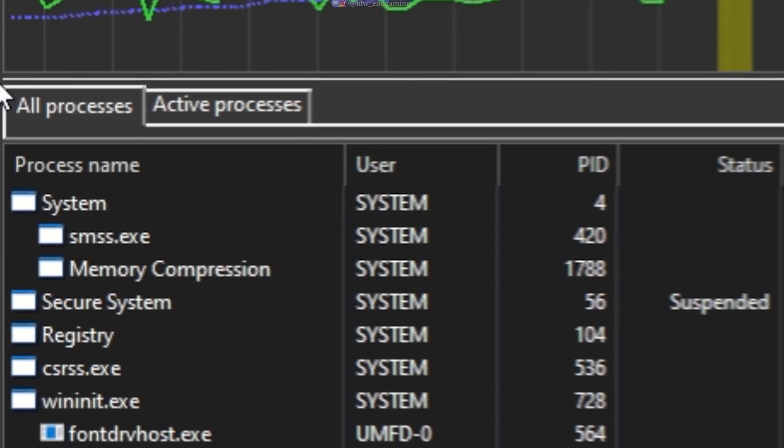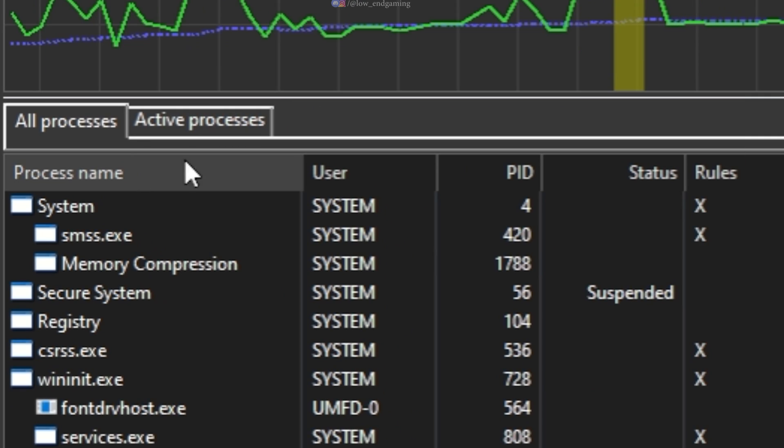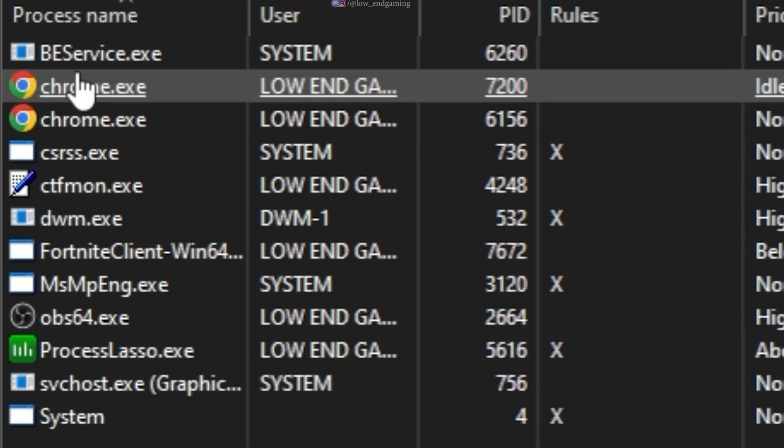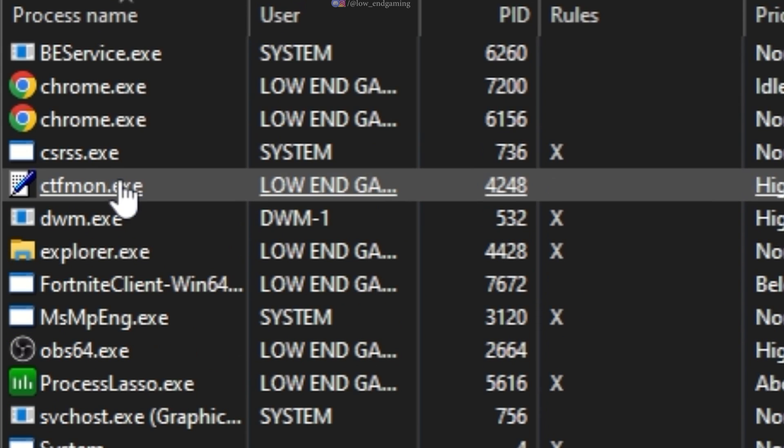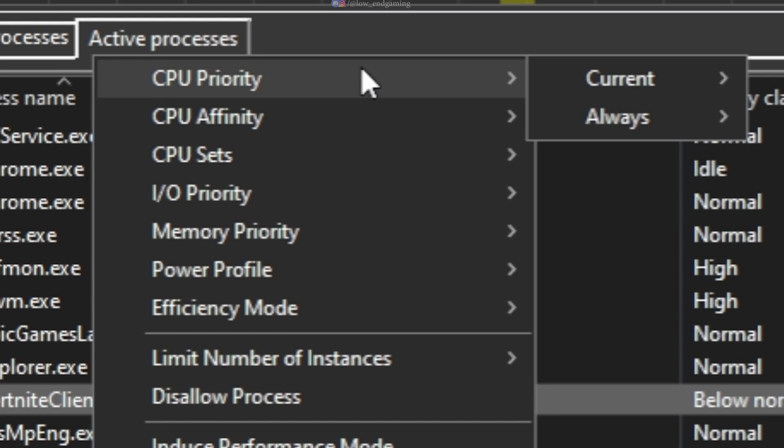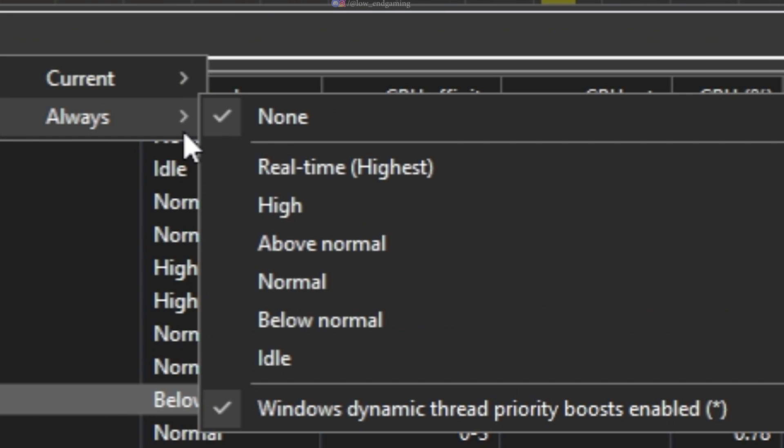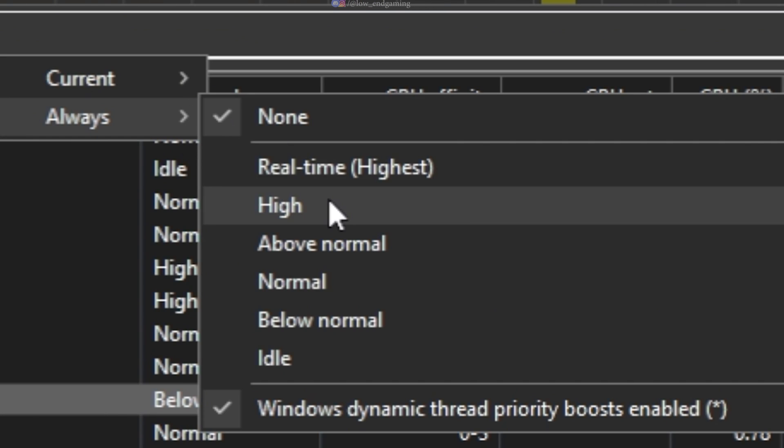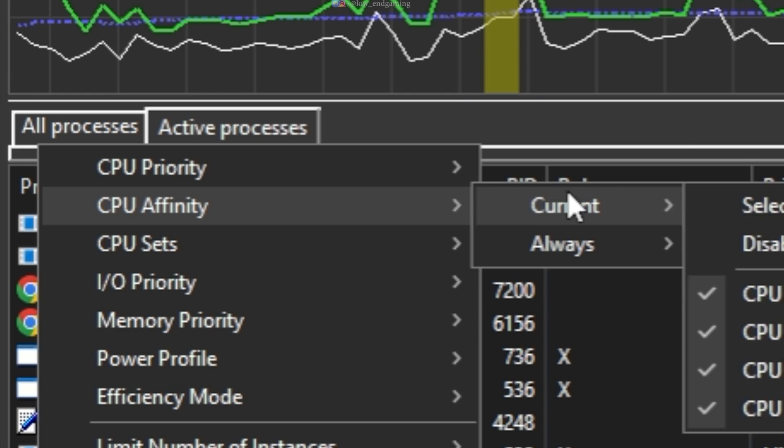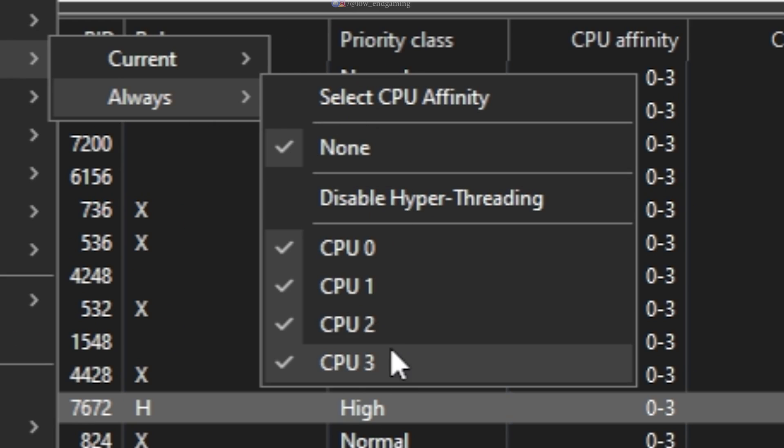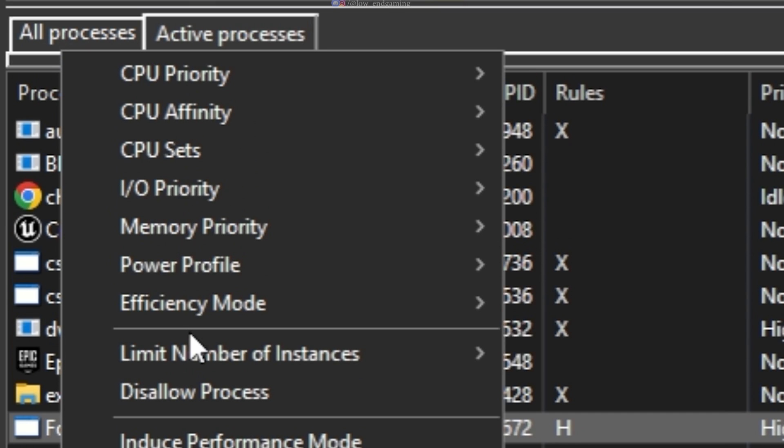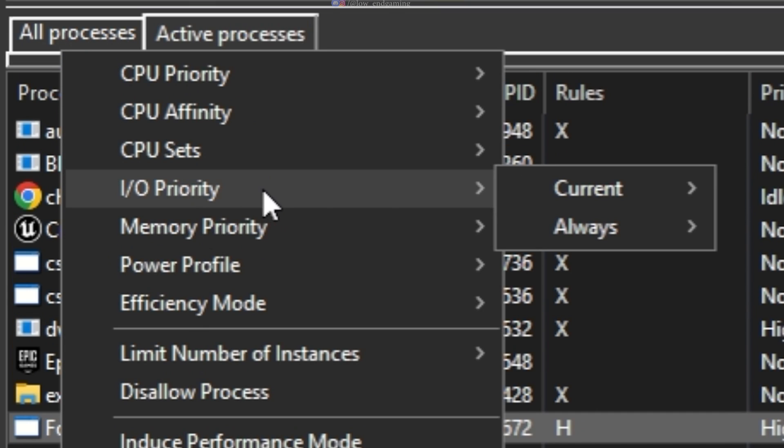Make sure that your game is running in the background. Under active processes, find your game process and right-click on it. Set priority always to high. Set affinity always and select all the CPUs.